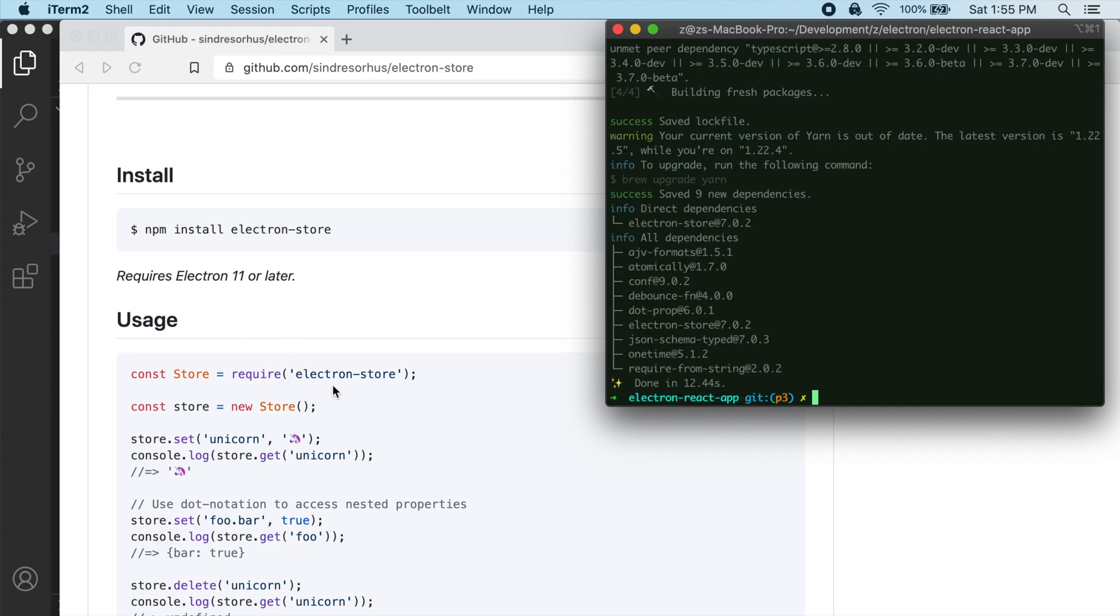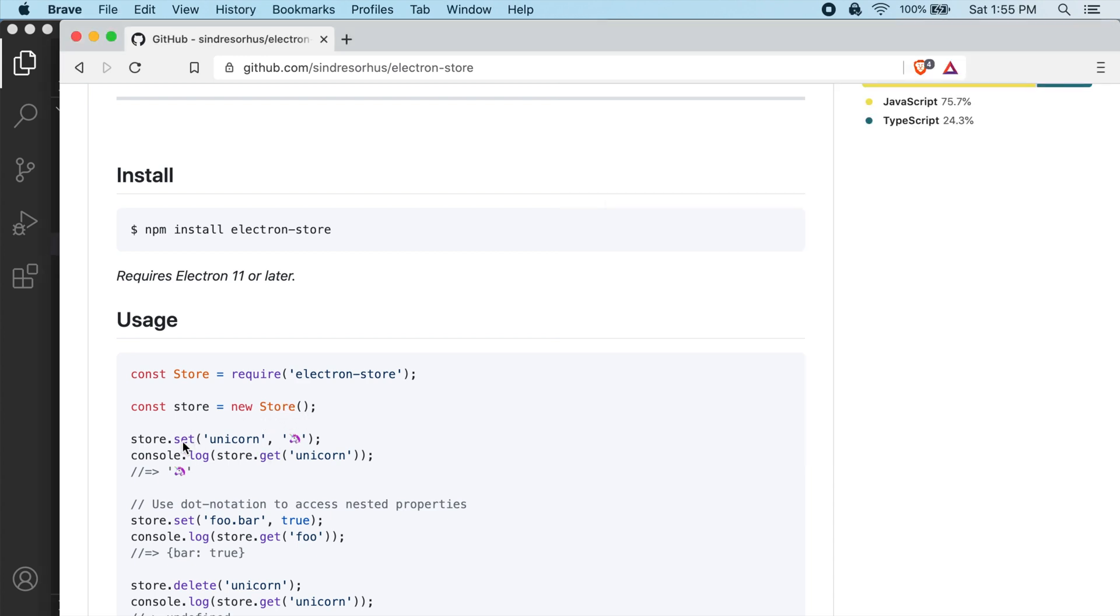So if we look here, you can see we can require Electron Store in our project. And then the way to use this is pretty simple. You can see an example where we create a new instance of the store and then you can use this set method and pass in basically a key and a value. And then you can use this get method to retrieve a value from the store using its key.